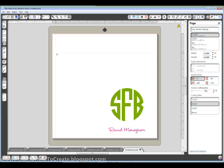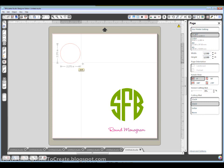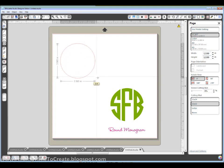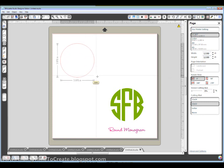So first I'm going to take a circle. I'm using my ellipse drawing tool. Hold my shift key down while I draw that. And I'll just make it between 3 1⁄2 and 4 inches.